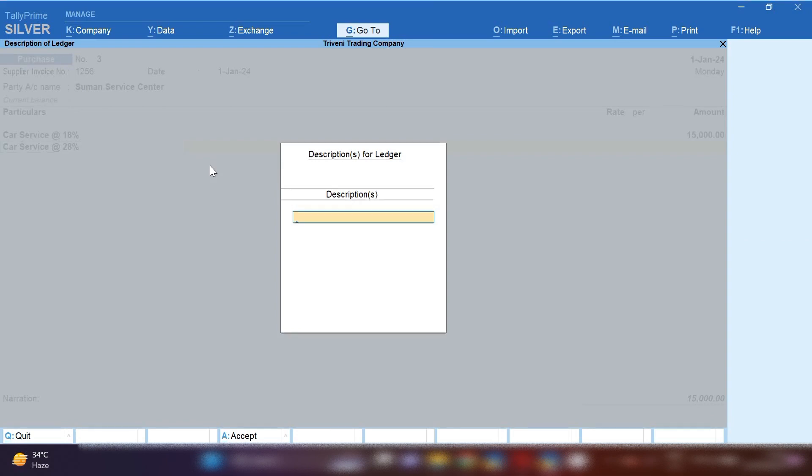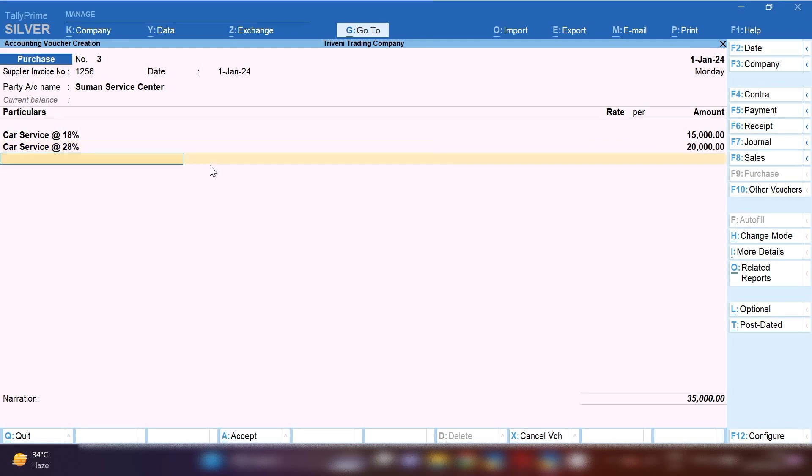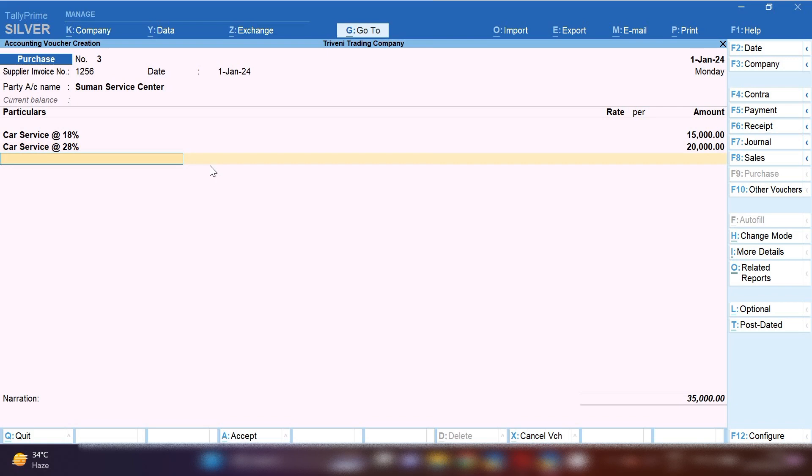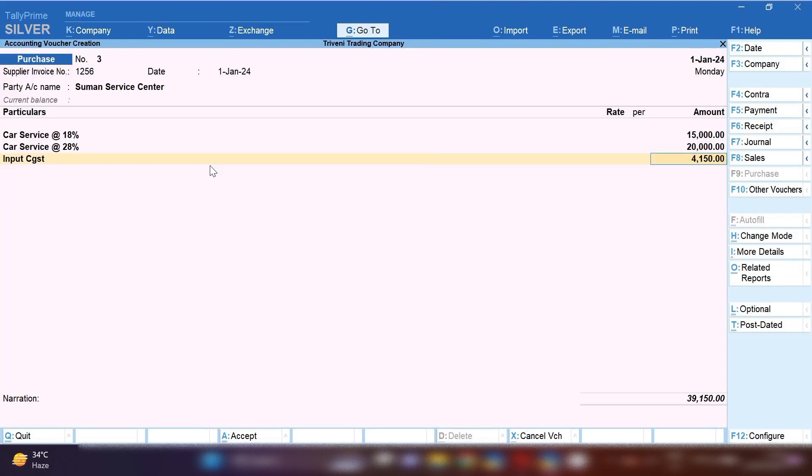By pressing Control+A, you can save this ledger. Now we have to put the amount of car service at 28%. Let's suppose it is 20,000. In this way you can create multiple tax rate car service ledgers.